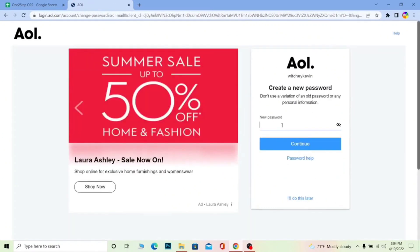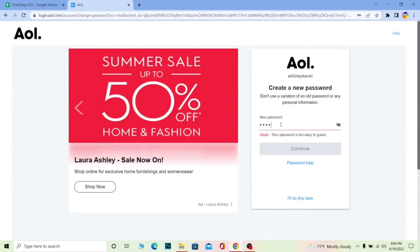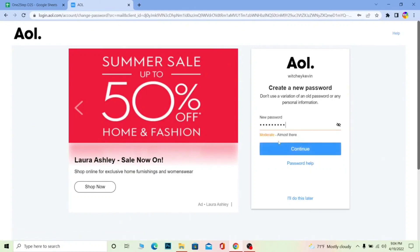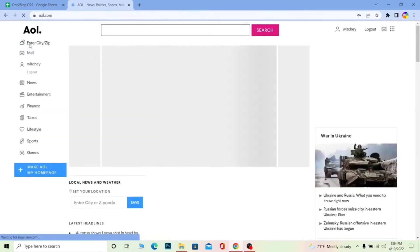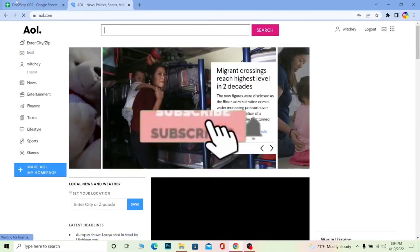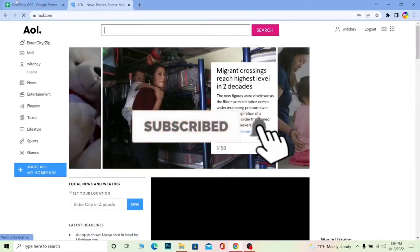After typing the code, click on Verify. Once you click on Verify, the next step will ask you to enter your new password. After you enter your new password and click Continue, your password will be changed. That's how you can recover your AOL mail account if you've forgotten your password. If you guys found our video helpful, don't forget to hit Like and subscribe to our channel.